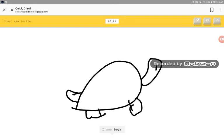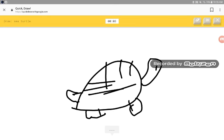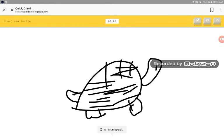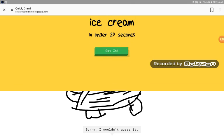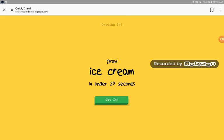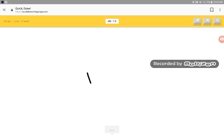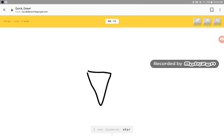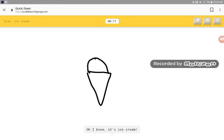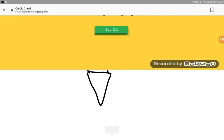My beautiful art. I see bear. I have stumped. Sorry, I couldn't guess it. I see diamond, starved. Oh, I know, it has ice cream.